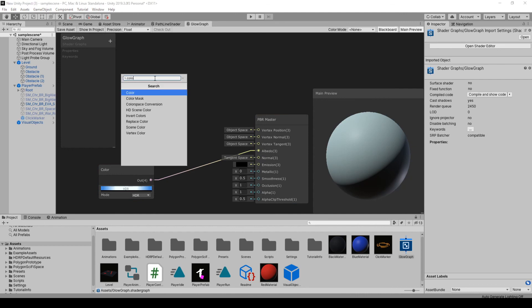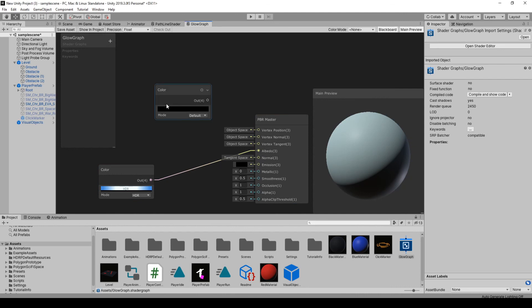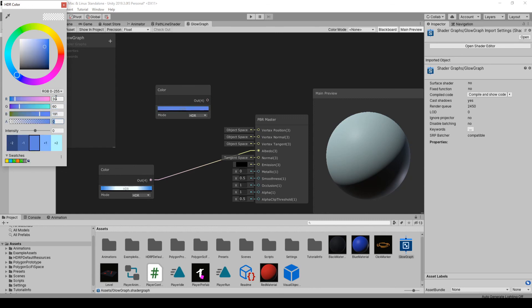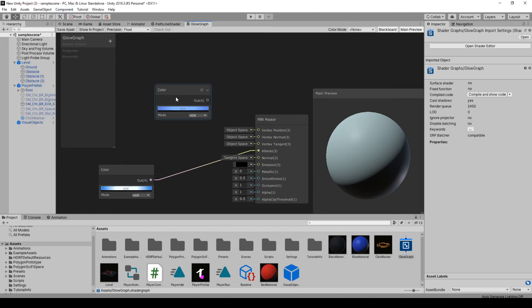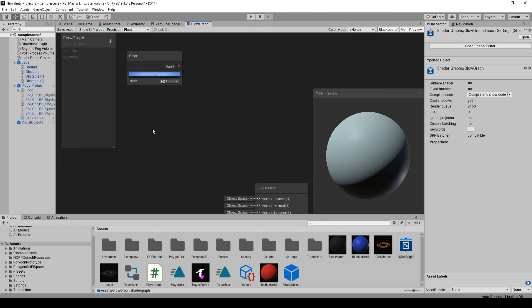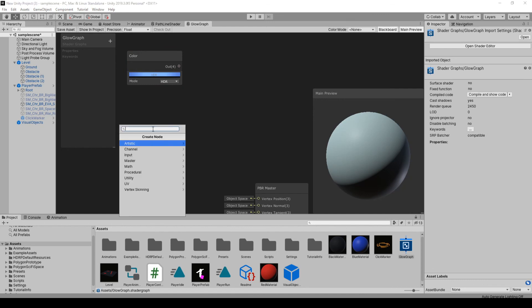Now we've got to make another color. Set this one to HDR as well. And for this color, I'm going to use just kind of another shade of blue. Set the intensity to one. This is just kind of a lighter blue.